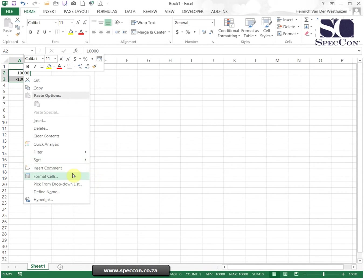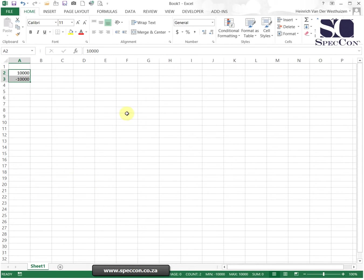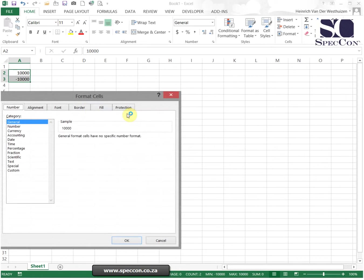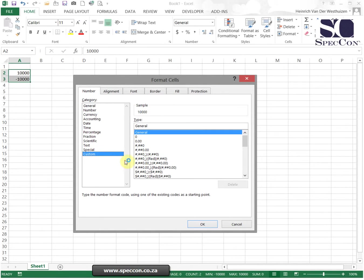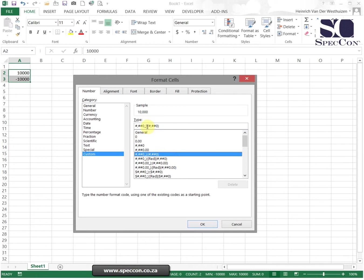Now if I select those two numbers, go to format cells, I want to add a G for grams to this. I'm going to custom. So the first part is where your positive ends, so I just want to add a G there.